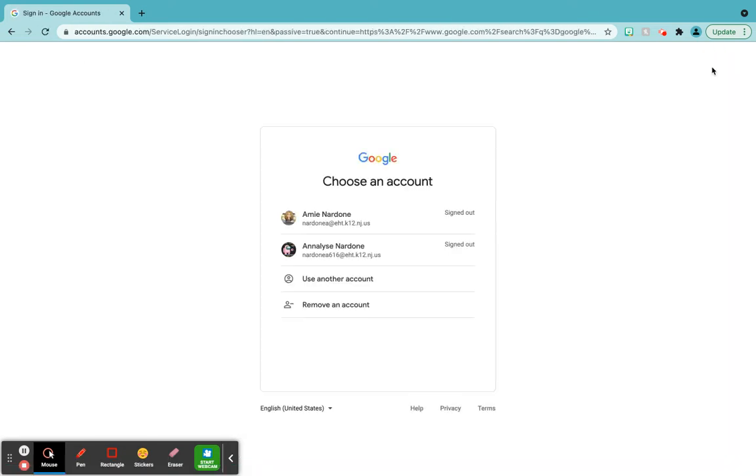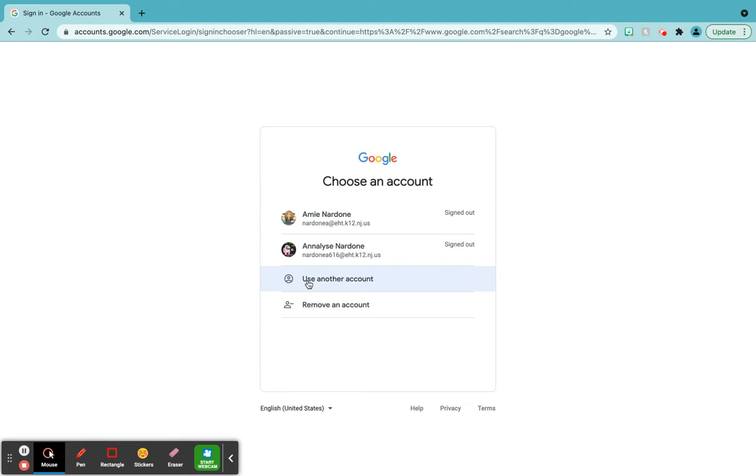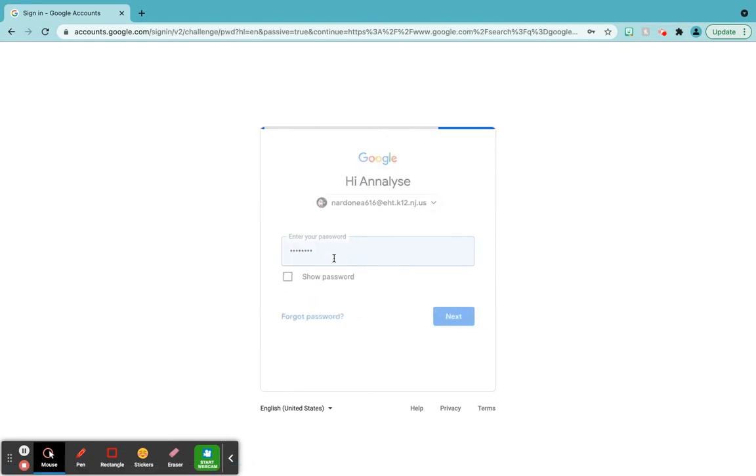Now when we do this, you may have your own account in here, but you want to add your child's account. Because if you have your own personal account, you're not going to be able to get into your child's Google classroom. It has to be with their account. So you can add a user or use another user, whatever comes up on your screen.